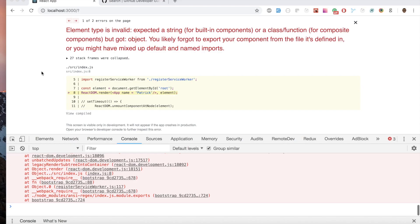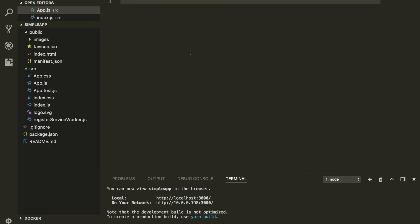What's up guys! Welcome back to this video. Today we're gonna be exploring something in React called Ref. We're gonna walk you guys through how to use it, what things you should consider not using, and what the benefits are. Long story short, let's get started.